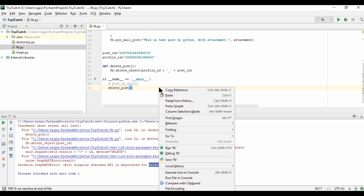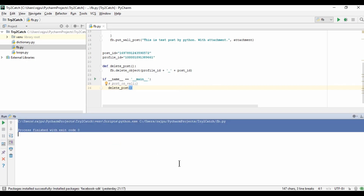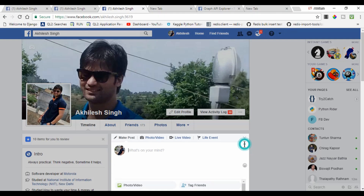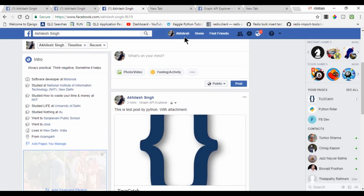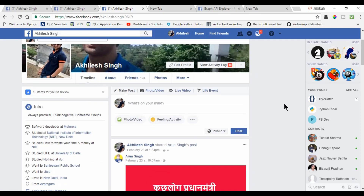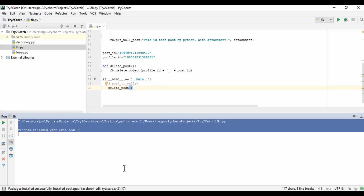I need to have profile_id concatenated with an underscore and then post_id. Now let's see what we get — no error. Let me refresh the page to see whether it is deleted or not. Yes, it is deleted! So by this way we can delete an existing post.